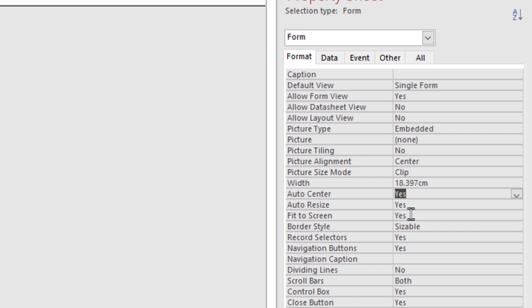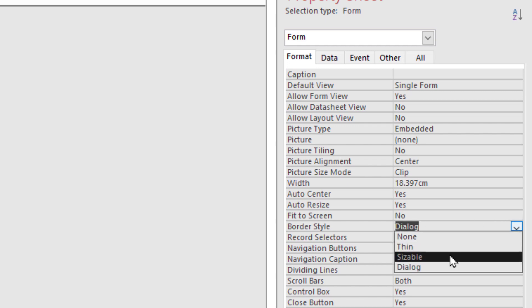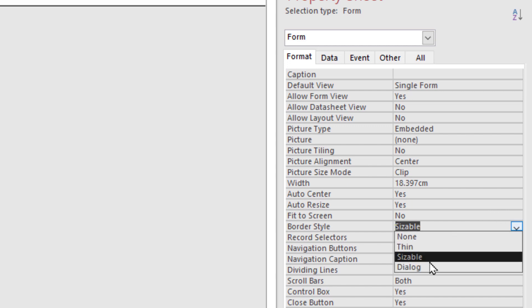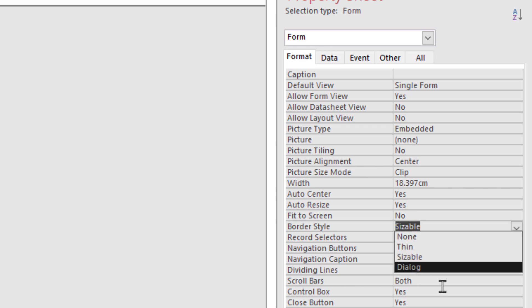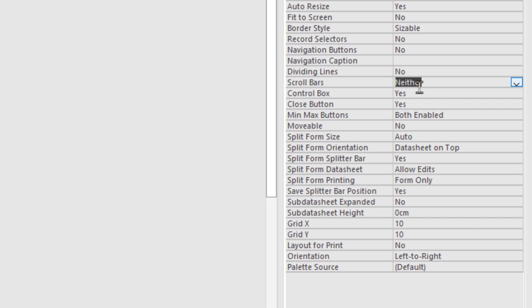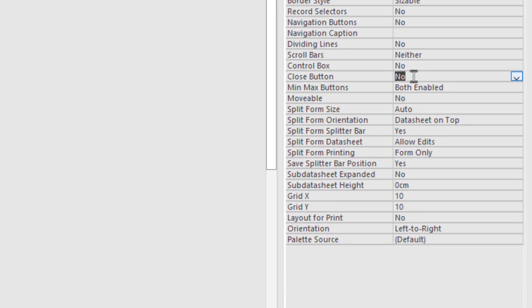Border size: No. Record selectors: No. Navigation buttons: No. Scroll bars: No. Control box and close button: No. Minor box and buttons: No. That's ok.